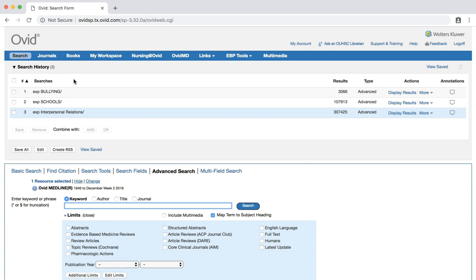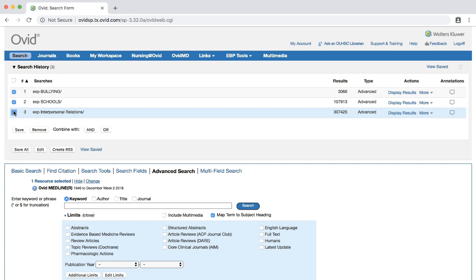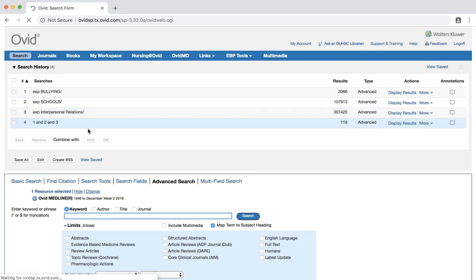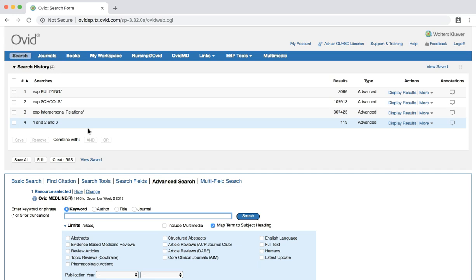We now have three separate sets of search results. Our next step is to combine the three searches that we have already completed so that we retrieve results that pertain to all of our subject terms. Click the check boxes next to our searches, and then click the AND button next to combine with. The three searches are now combined, leaving us with over 100 search results. Each of the articles in this result set contains only articles that have bullying, schools, and social interactions as subject headings.